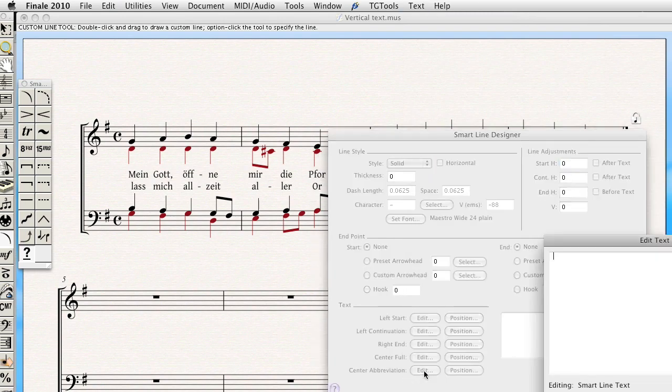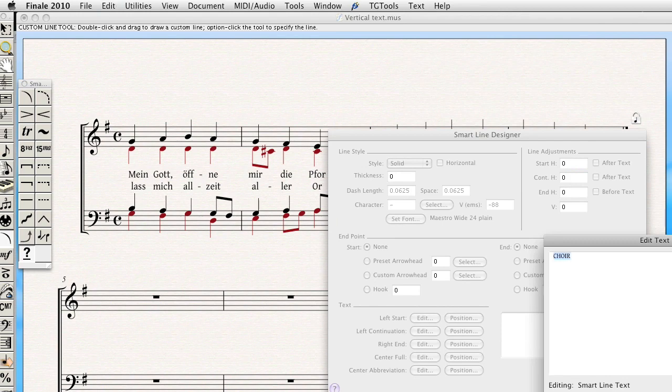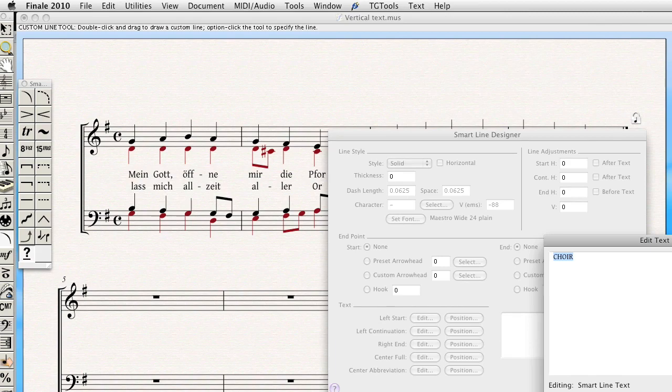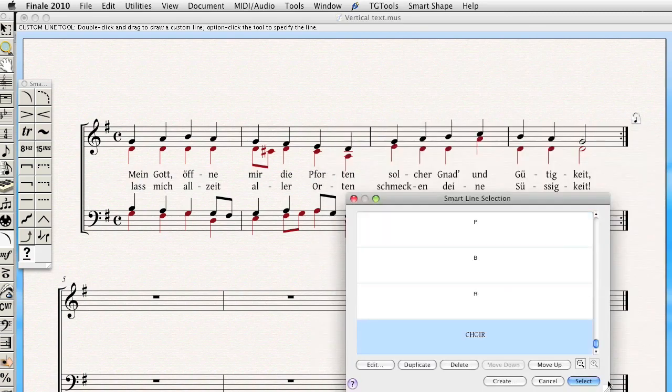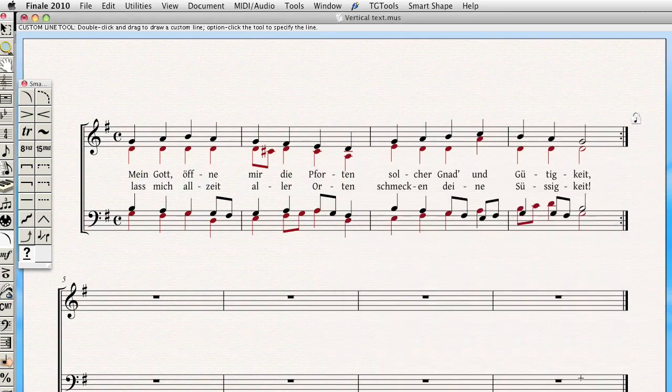And you might as well do the same thing for the center abbreviation. This just ensures that no matter the size of your line, you will have the same text. So, I've created my line, and that's basically it. Now that line is selected.